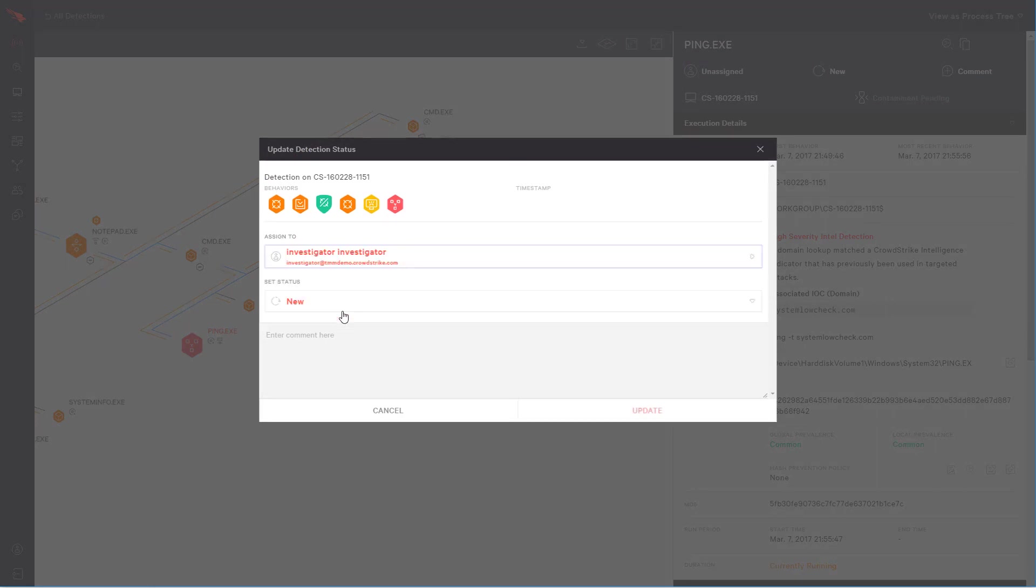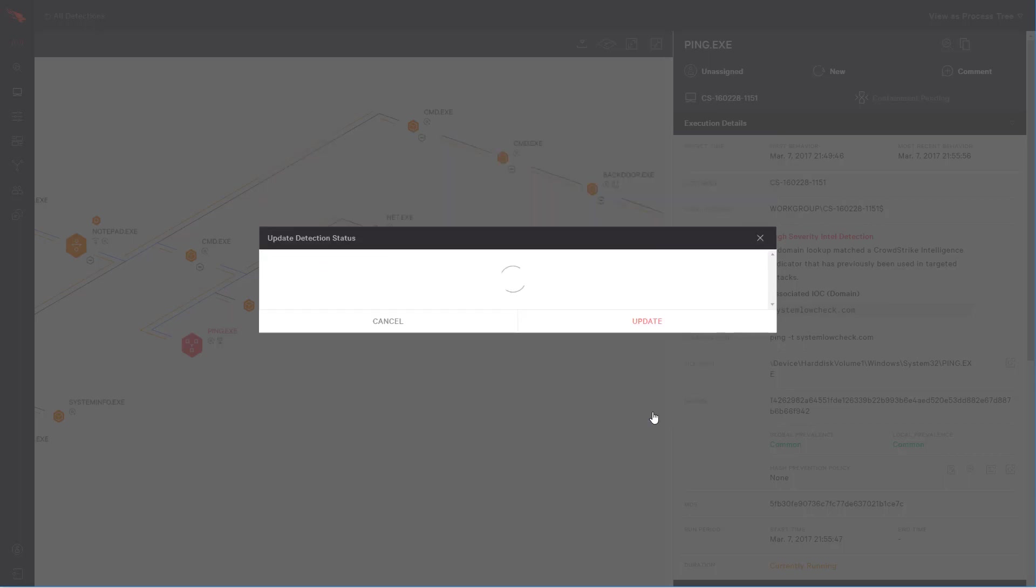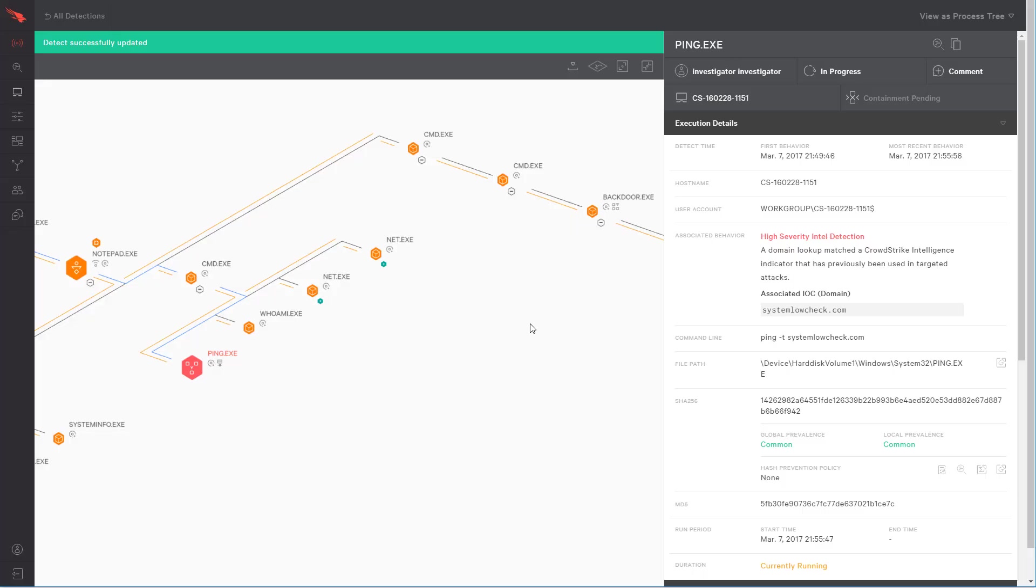Now that the situation is under control, we can begin to track and ultimately close out the issue. Here, we assign the case to our investigations team. At this moment, we can zoom out and recap everything that just happened.